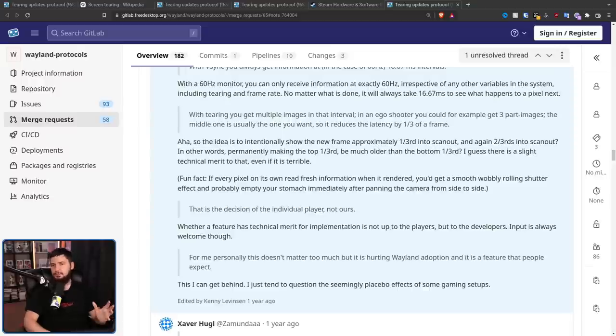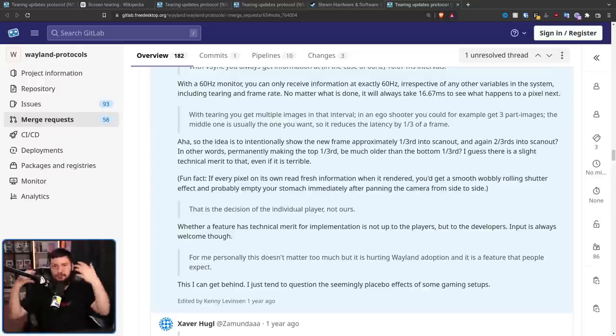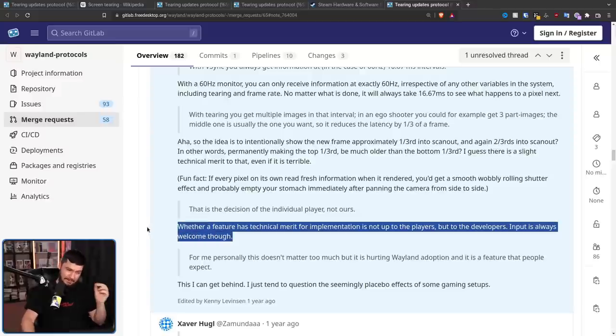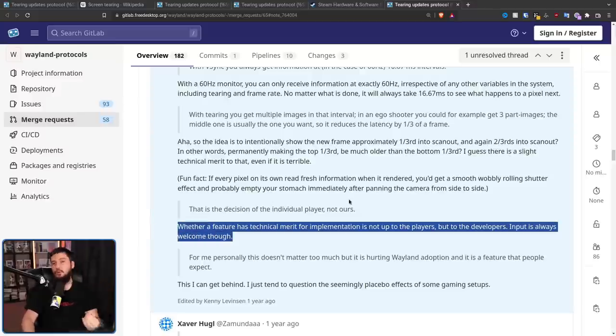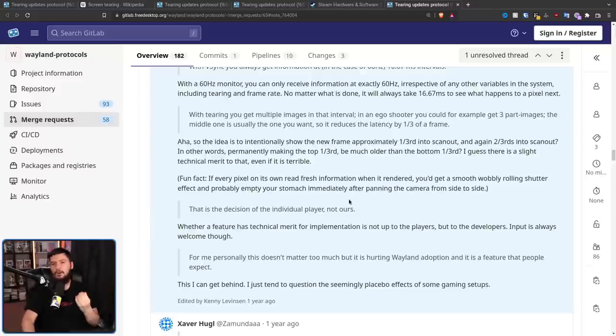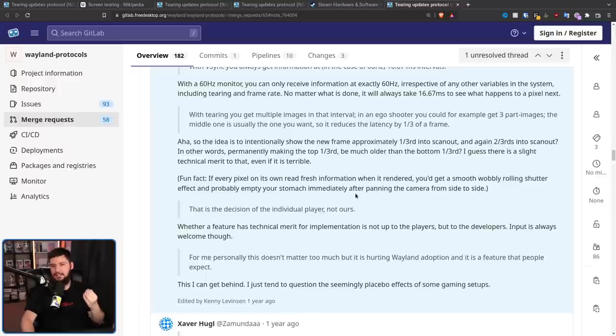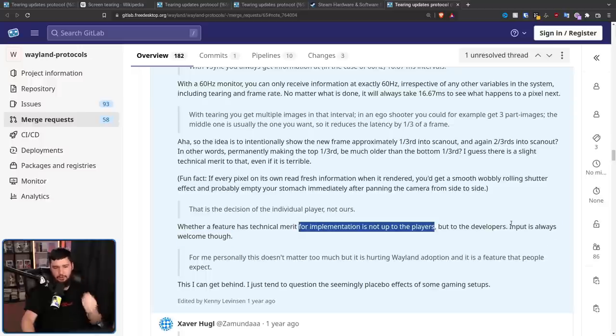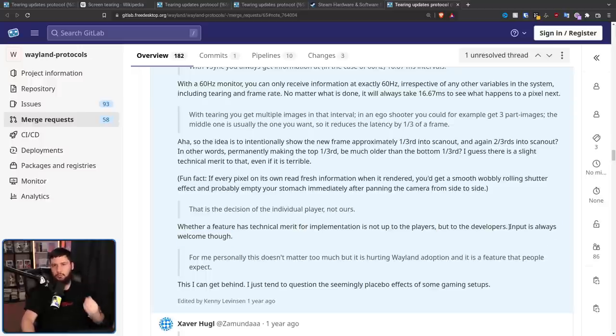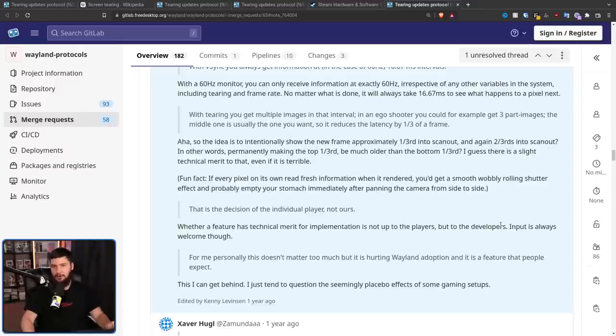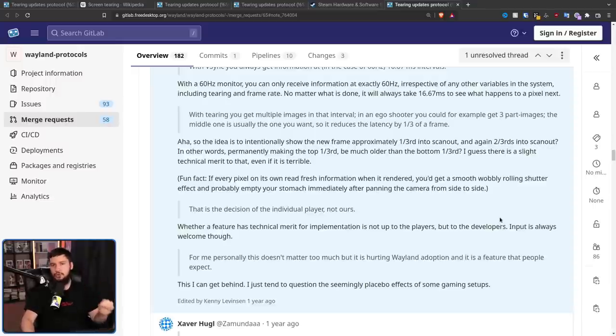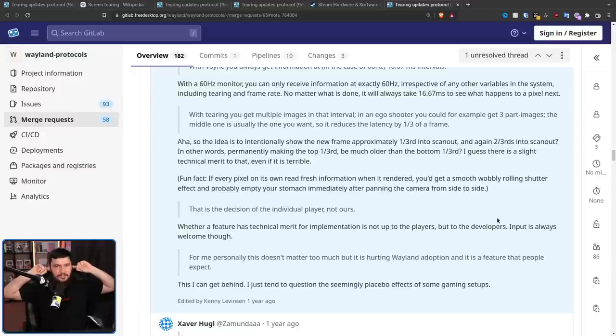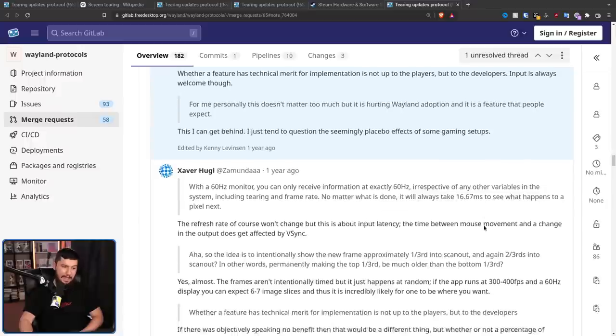And a lot of this basically just goes back and forth, back and forth. But this one point here demonstrates that a lot of people involved in this thread have no idea why people actually wanted this. Whether a feature has technical merit for implementation is not up to the players, but to the developers. Input is always welcome, though. It's always had technical merit. The players have been saying from the start, we do not want VSync. It's the developers who are saying, la la la la la, the issue is not real, there is no technical merit here, we want perfect frames.